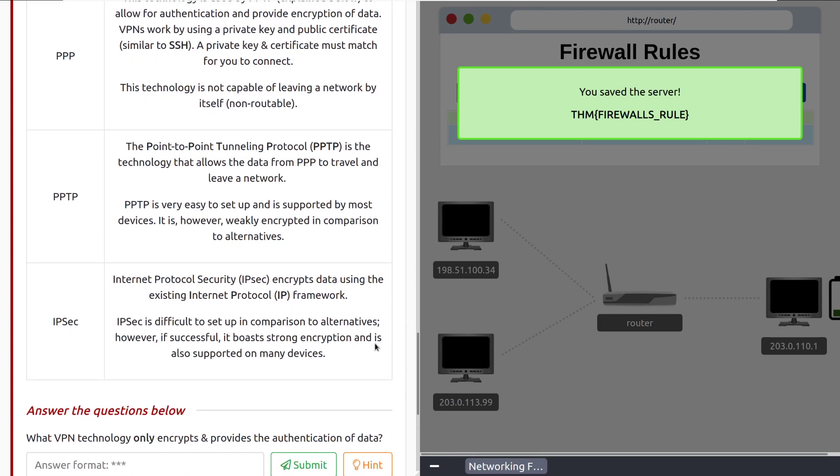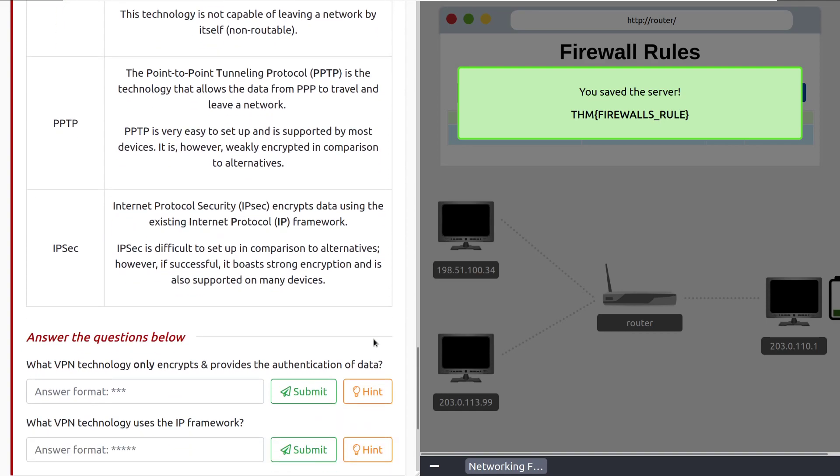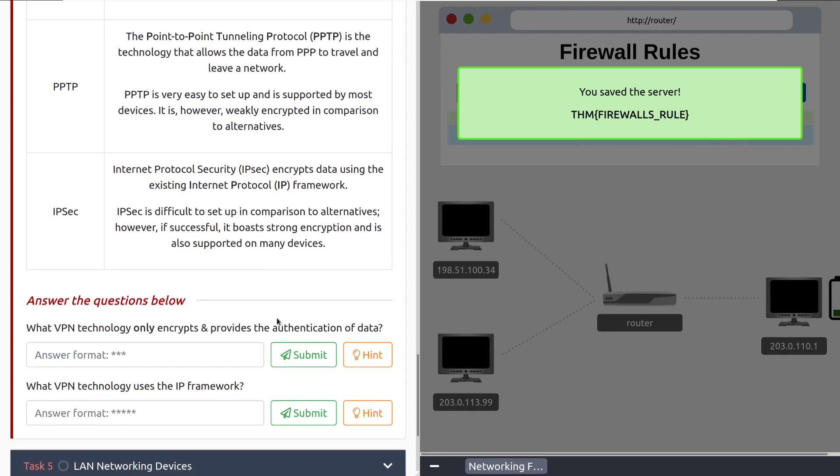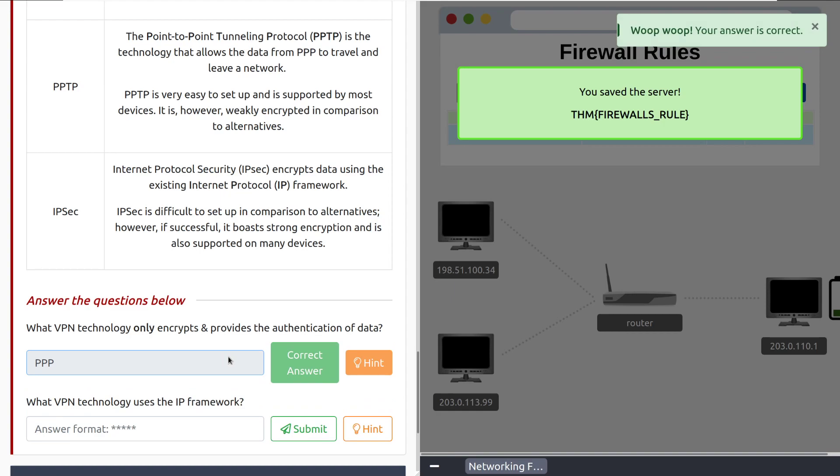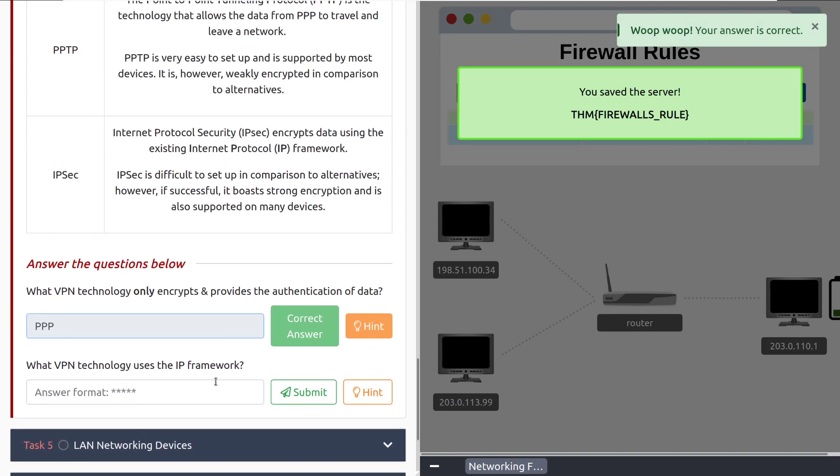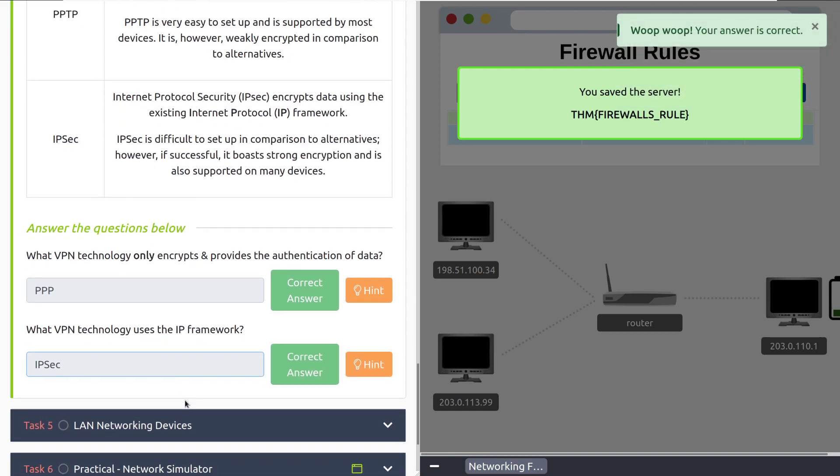And then last but not least, we have IPSec. Internet Protocol Security, or IPSec, encrypts data using the existing IP protocol. IPSec is difficult to set up in comparison to alternatives. However, if successful, it boasts strong encryption and is also supported on many devices. Again, don't worry too much about the specifics here, just know that these exist. What VPN technology only encrypts and provides authentication to data? That is PPP. What VPN technology uses the IP framework? That is IPSec. Perfect.